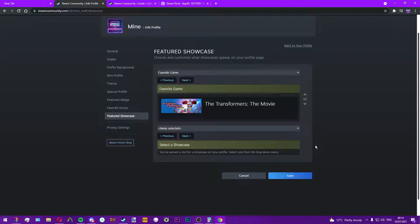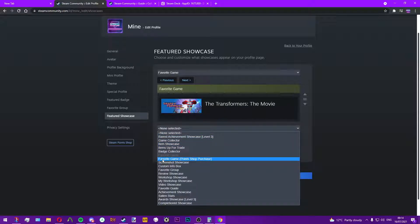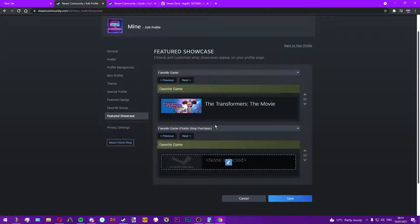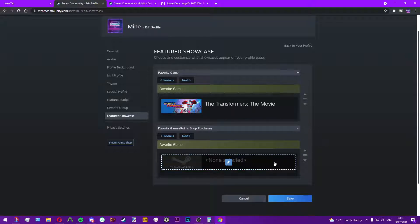This is a tutorial on how to add custom favorite games to your Steam profile, including the purchasable ones from the point store. Old methods have you add something and use the inspector or console. This method does not need either of those.